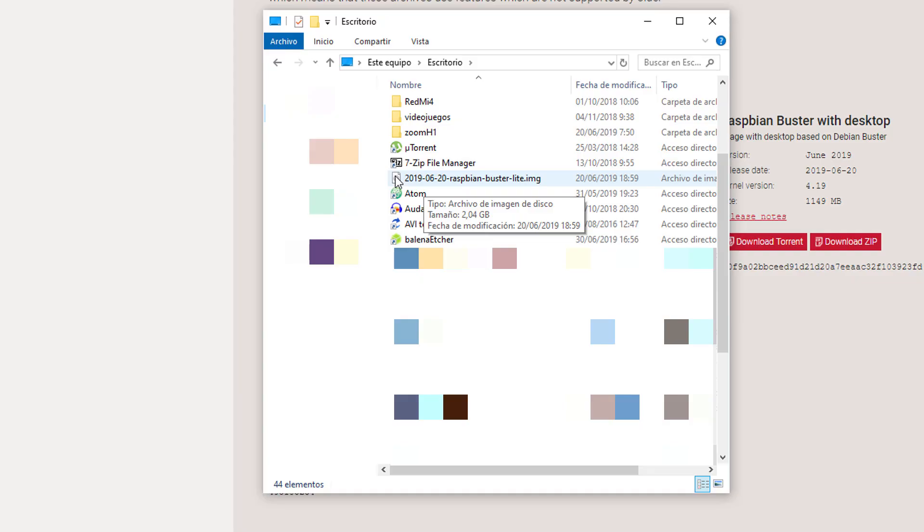Once it's installed on your computer, open the zip and extract the IMG that is inside, which is this one.